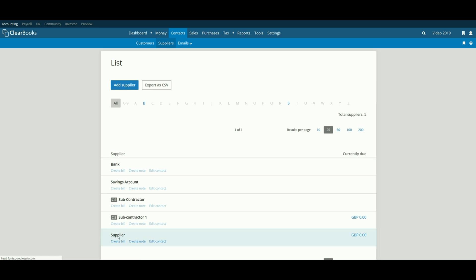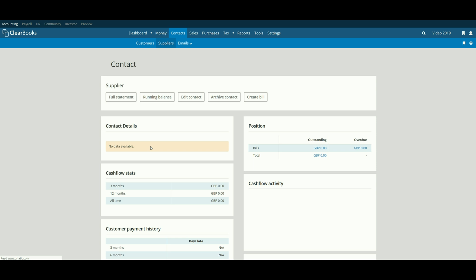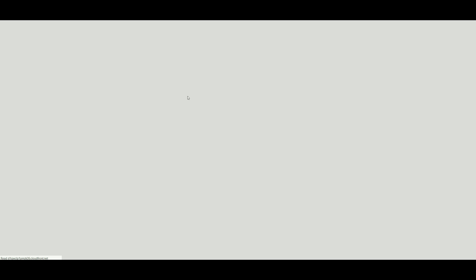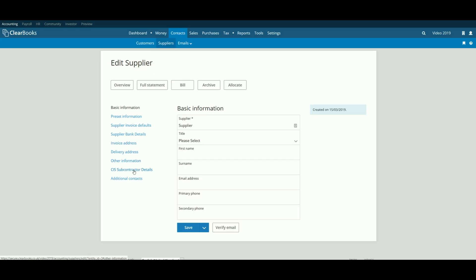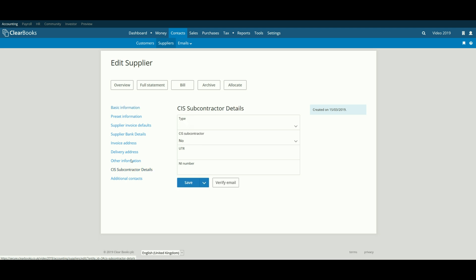Next, click Edit and then go to CIS details and enter the details as before to make the supplier a CIS subcontractor.